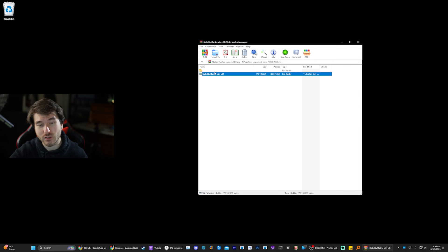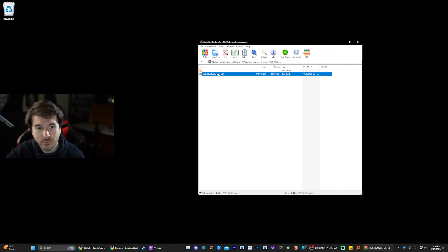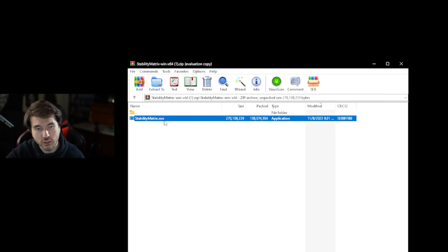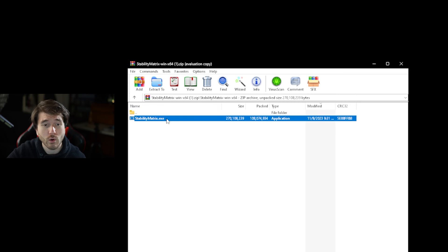Once the zip file is downloaded, we're going to be opening either WinRAR or you can use 7zip. We're going to double click on it and what we need is this file right here, Stability Matrix. So you can just extract that to wherever you want to keep the file.